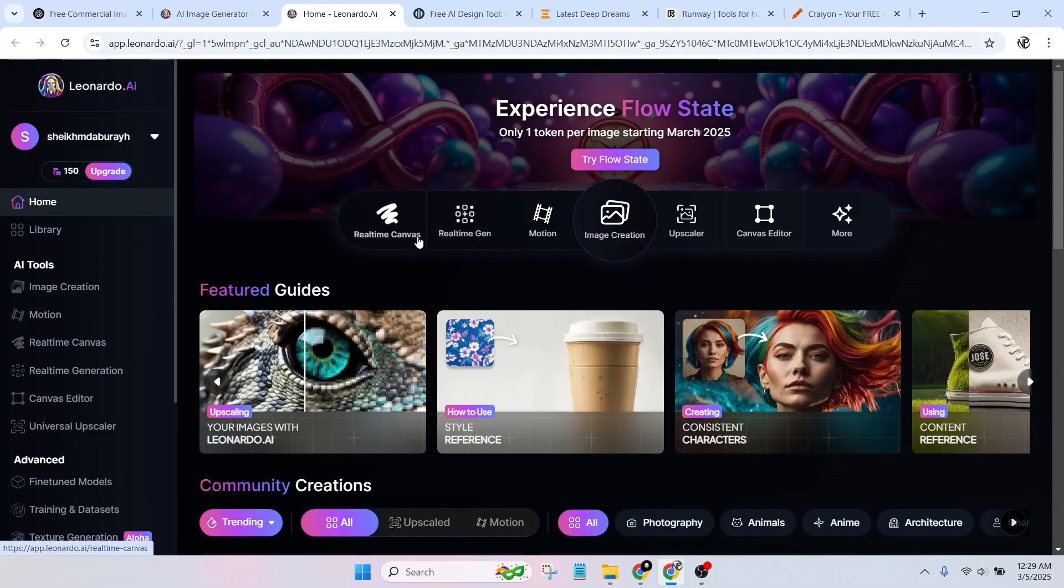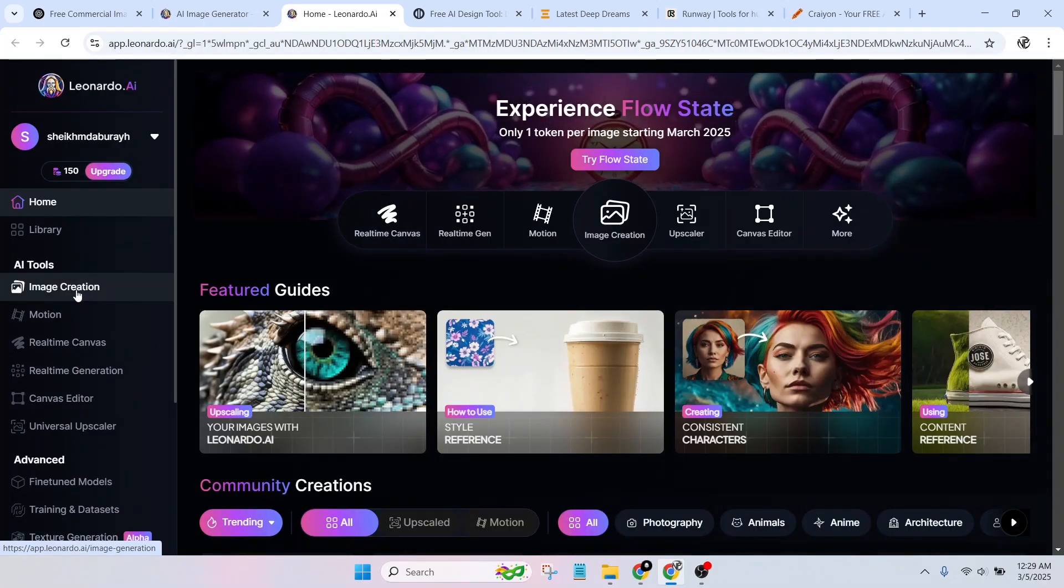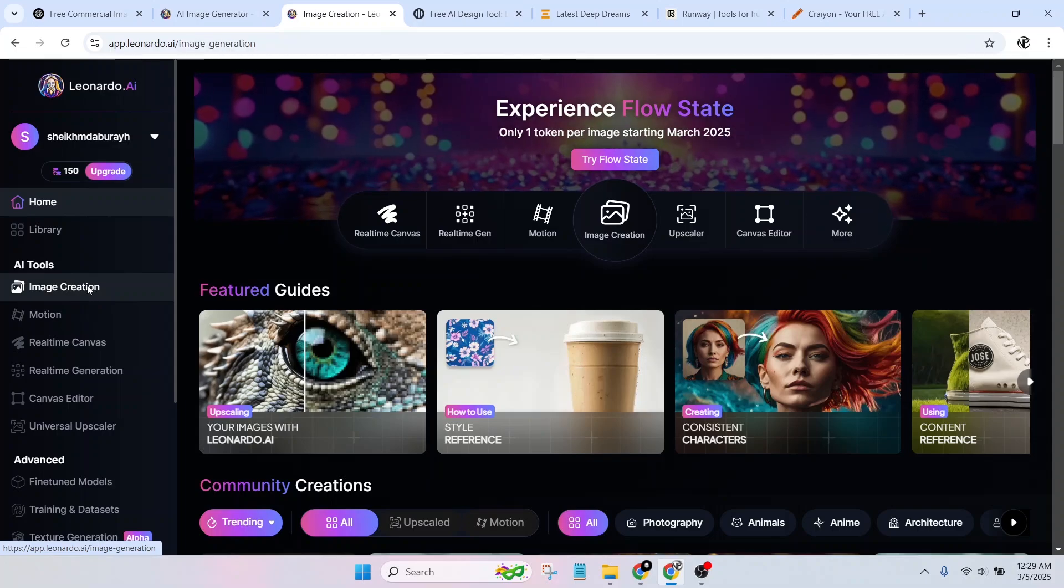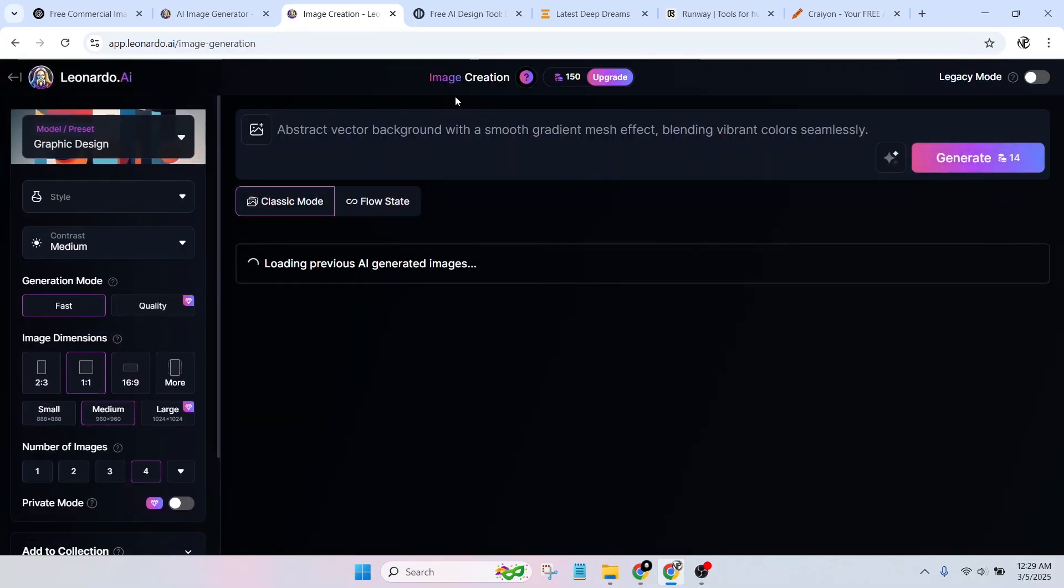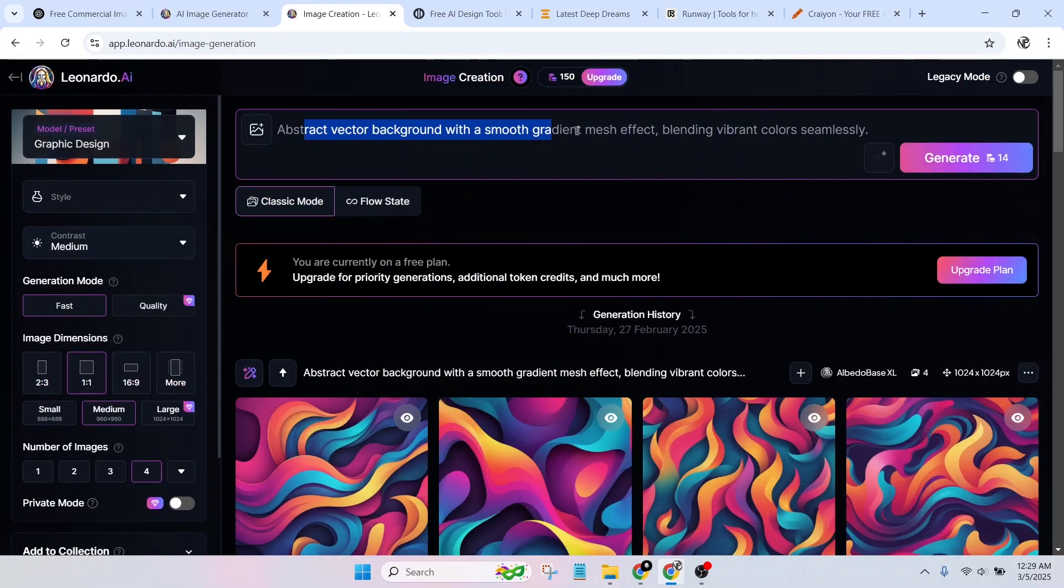Leonardo.ai Benefits: offers high-quality, detailed image generation. Provides control over style, lighting, and resolution. Free credits every day for image generation. Allows commercial use with proper attribution.